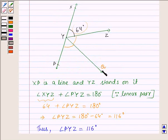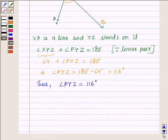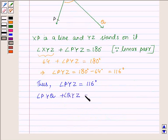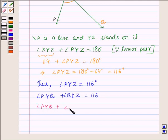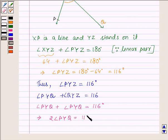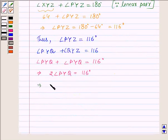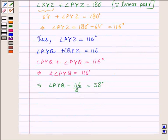Now, since we are given that YQ bisects angle PYZ, angle PYZ equals angle PYQ plus angle QYZ. So angle PYQ is equal to 116 divided by 2, which is equal to 58 degrees. So we have angle PYQ is equal to 58 degrees.